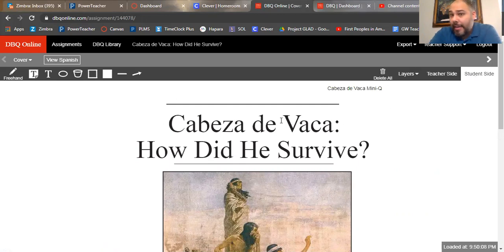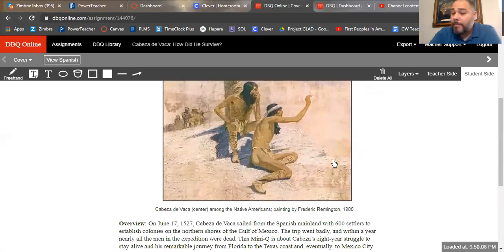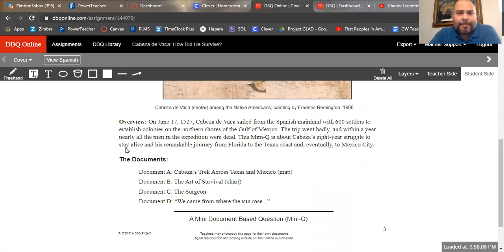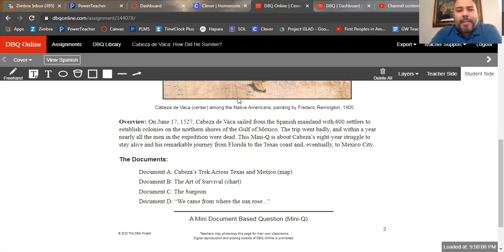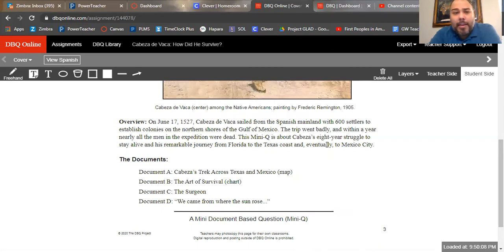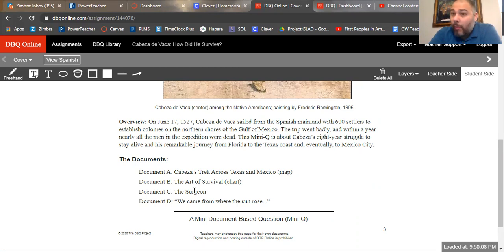What you have here is a title. A DBQ is a document-based question, so we are asking you a historical question: Cabeza de Vaca — how did he survive? We're going to analyze this question and come up with our answer based on some documents. The overview reads: on June 17, 1527, Cabeza de Vaca sailed from the Spanish mainland with 600 settlers to establish colonies on the northern shores of the Gulf of Mexico. The trip went badly and within a year, nearly all the men were dead. This mini-DBQ is about Cabeza's eight-year struggle to stay alive and his journey from Florida to the Texas coast and eventually to Mexico City.